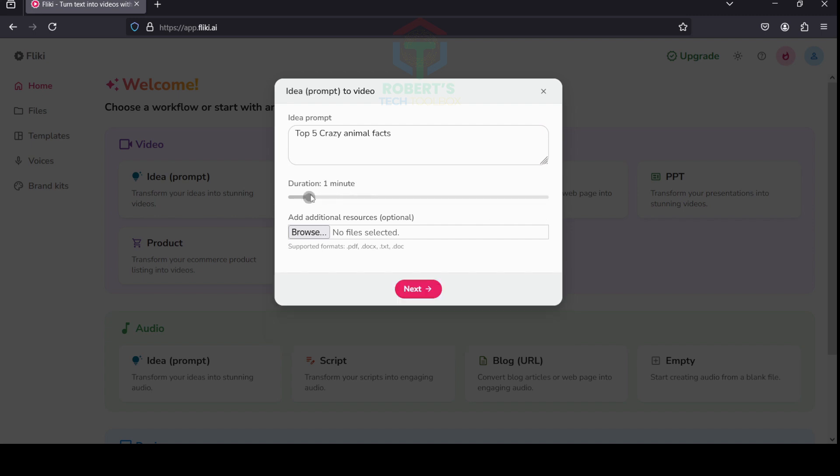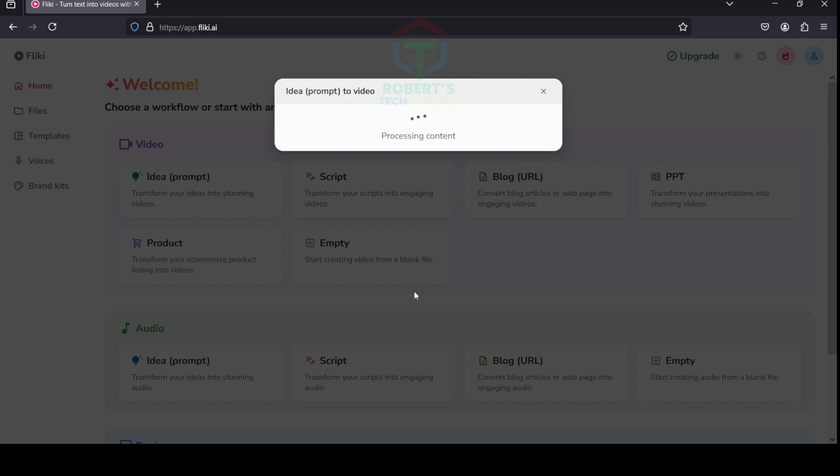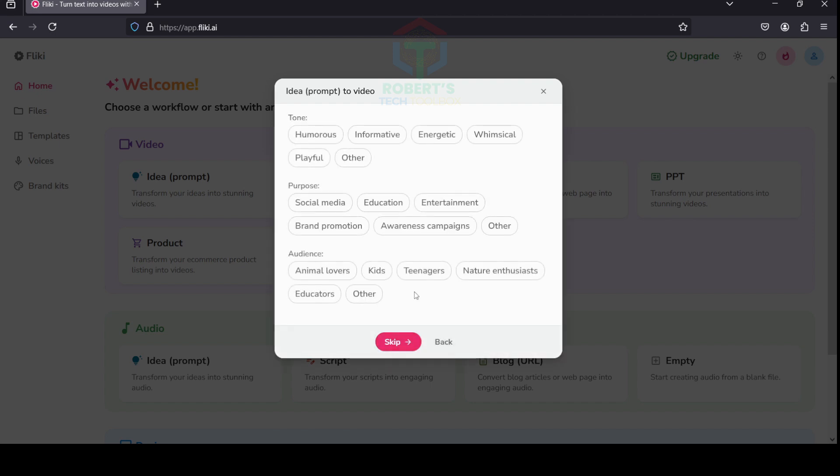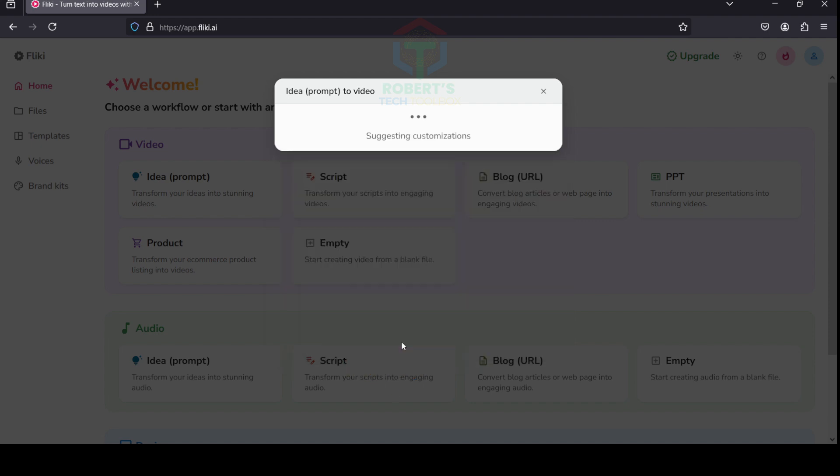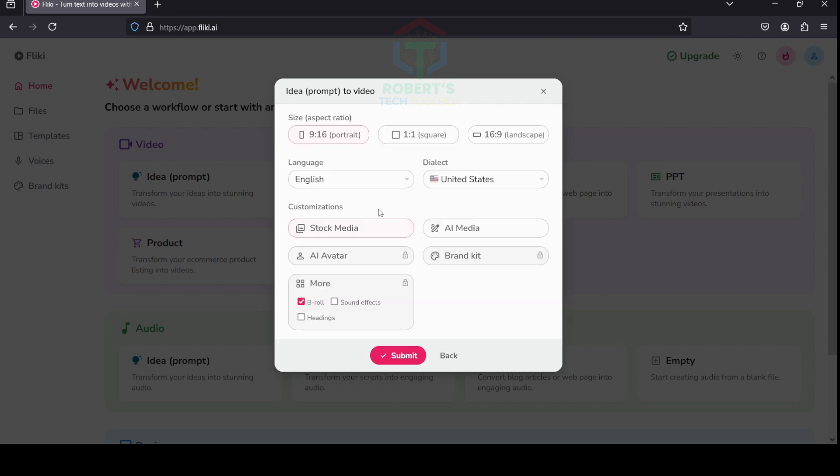You can also choose the length of your video, up to 15 minutes, but you can only use this option with the paid plan. Okay, click Next. To make your video even more specific, you can customize it with some features such as tone, purpose, and target audience. This video is about animals, so I have chosen Information, Entertainment, and Animal Lovers.